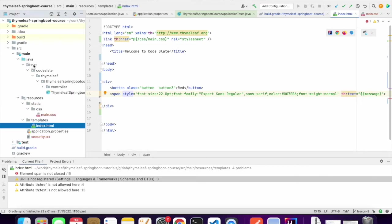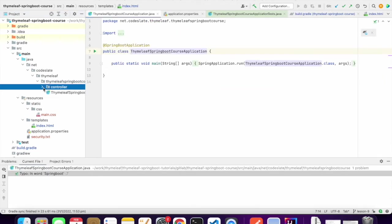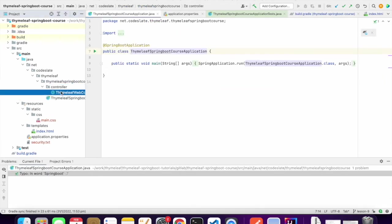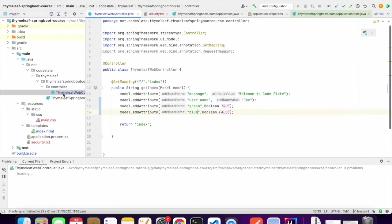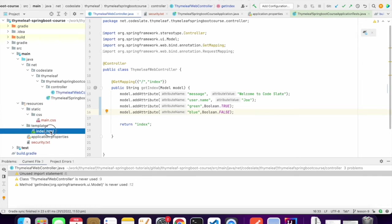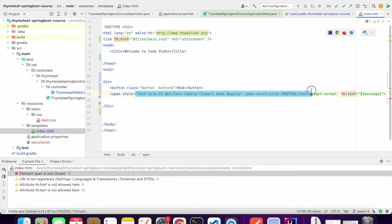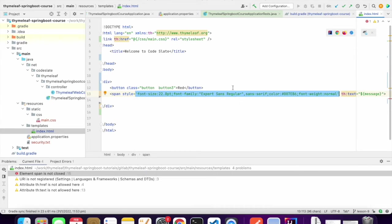I used style and then the text comes from the backing bean, that is message. Let me show you the bean as well. So this is the message: Welcome to Code Slate. This message will be displayed using the inline CSS, not from the file style but mentioned within the element.